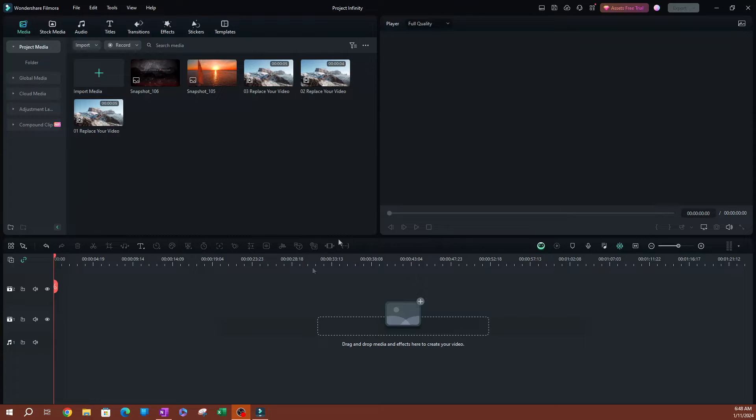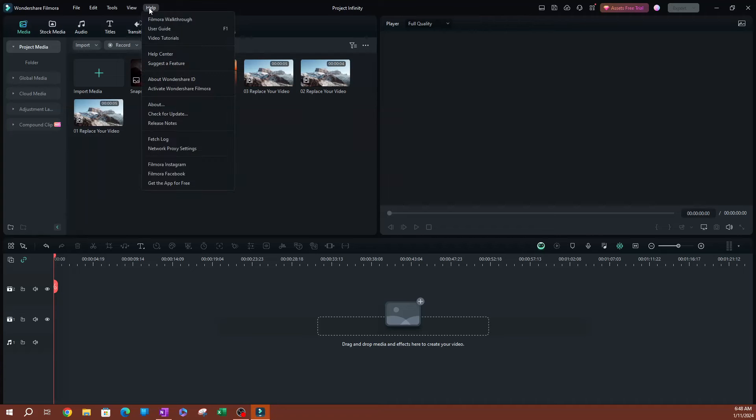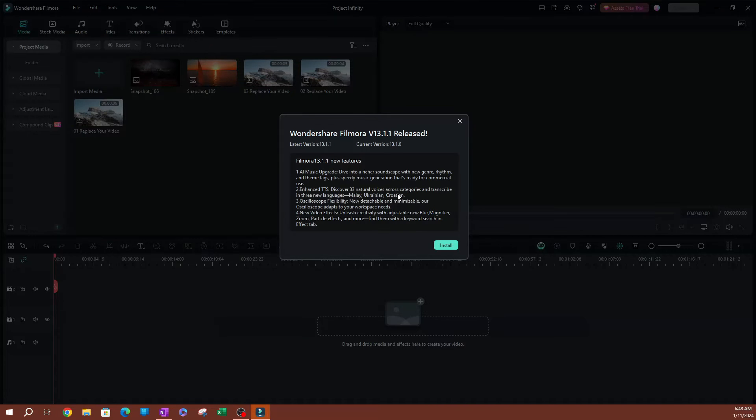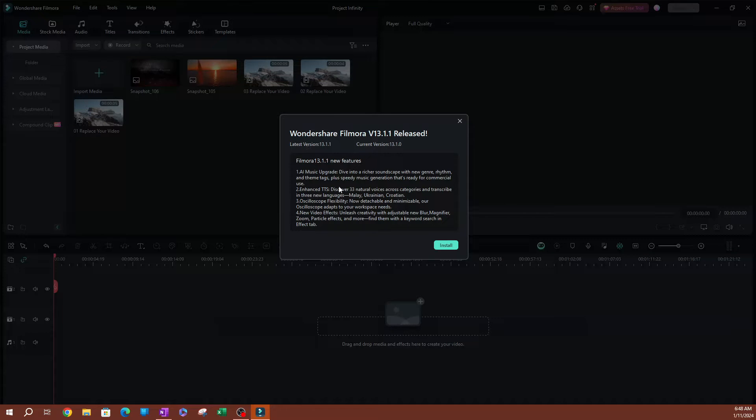Once you have it open, you want to go over to Help and hit check for updates. Go ahead and click that. This is going to check for an update. As you can see here, there is a new version that we can download.